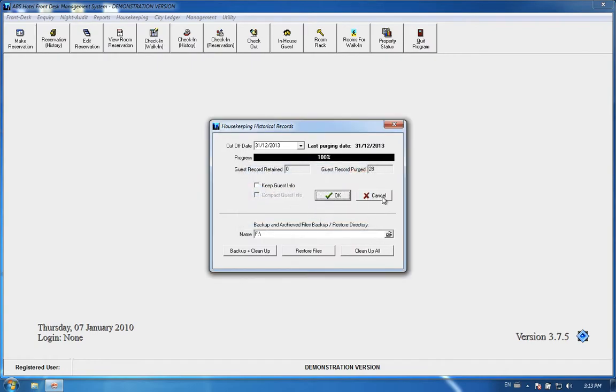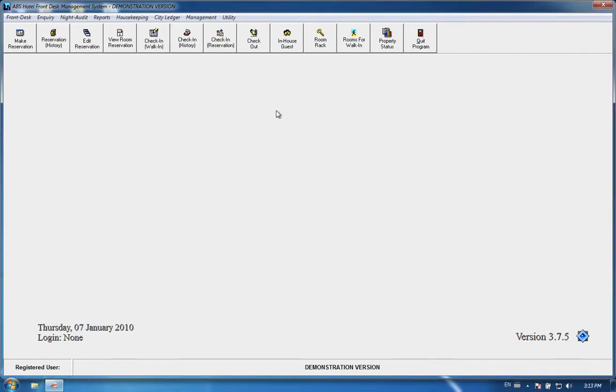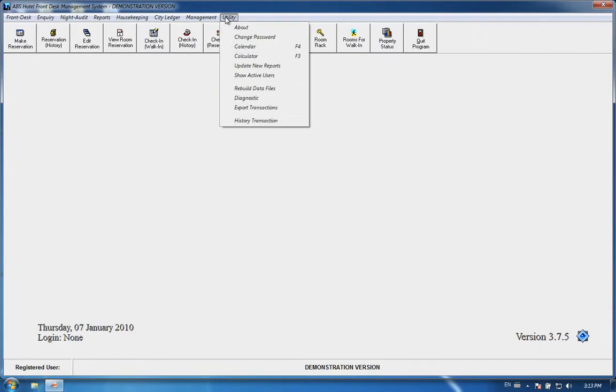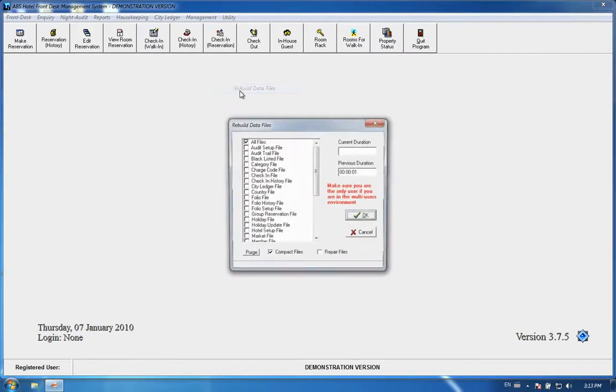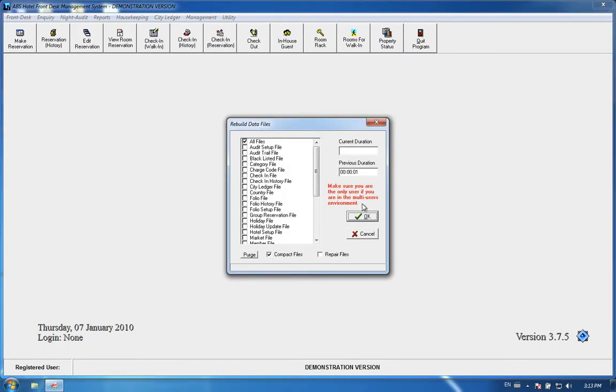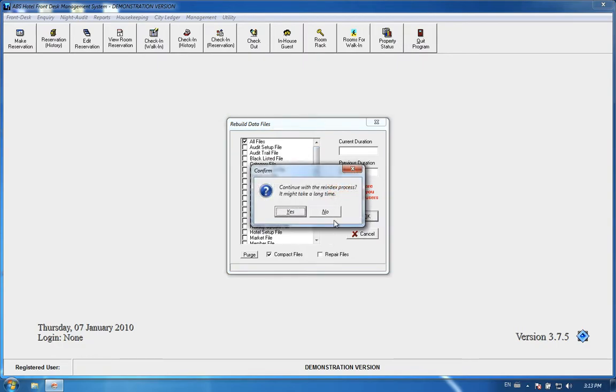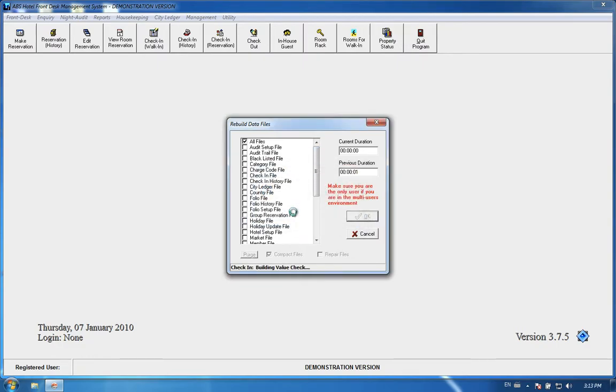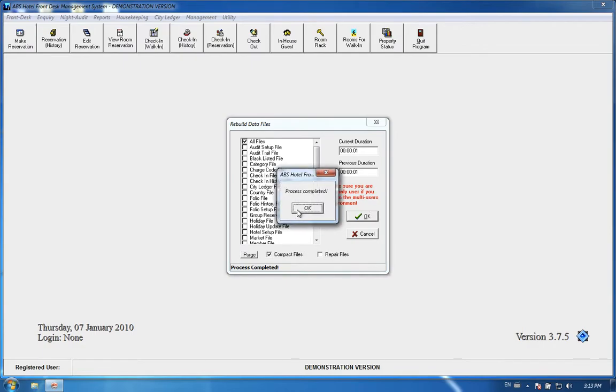Go to utilities. We have rebuild data files. Don't check anything, don't do anything. Just press okay, yes, and wait for it to finish. Once the process is completed...